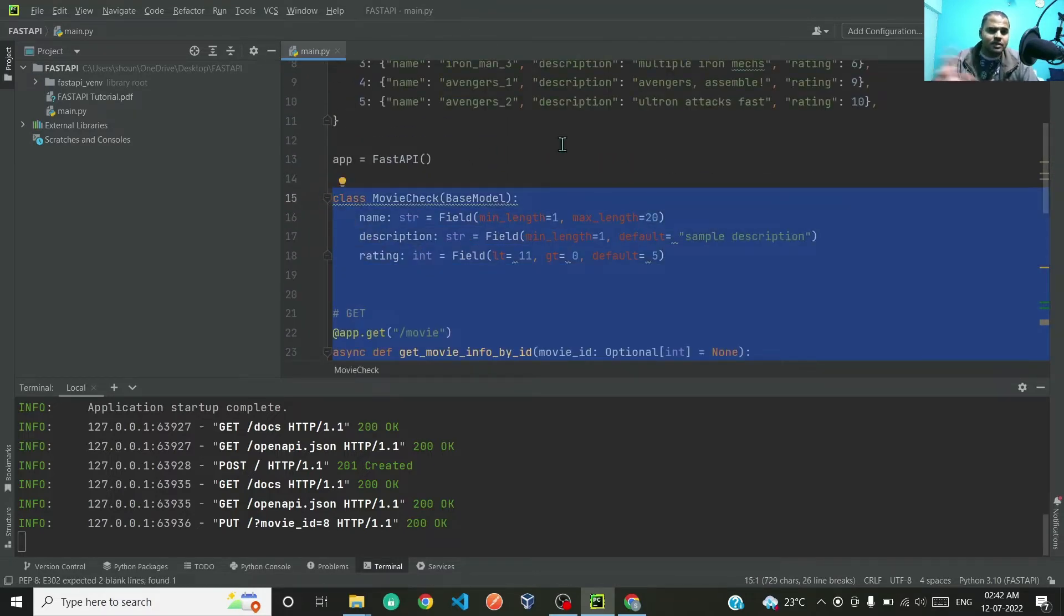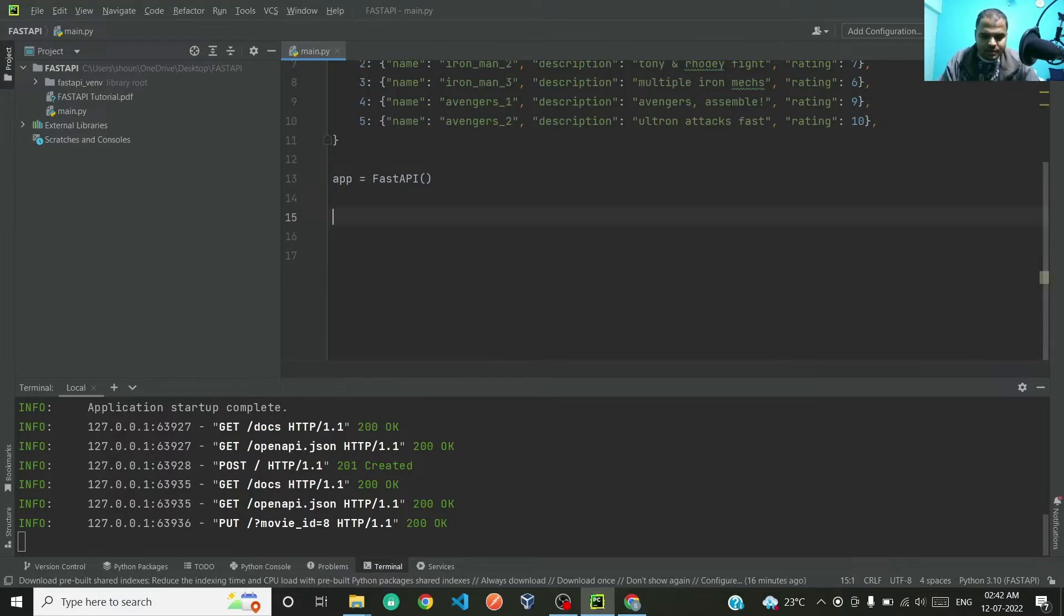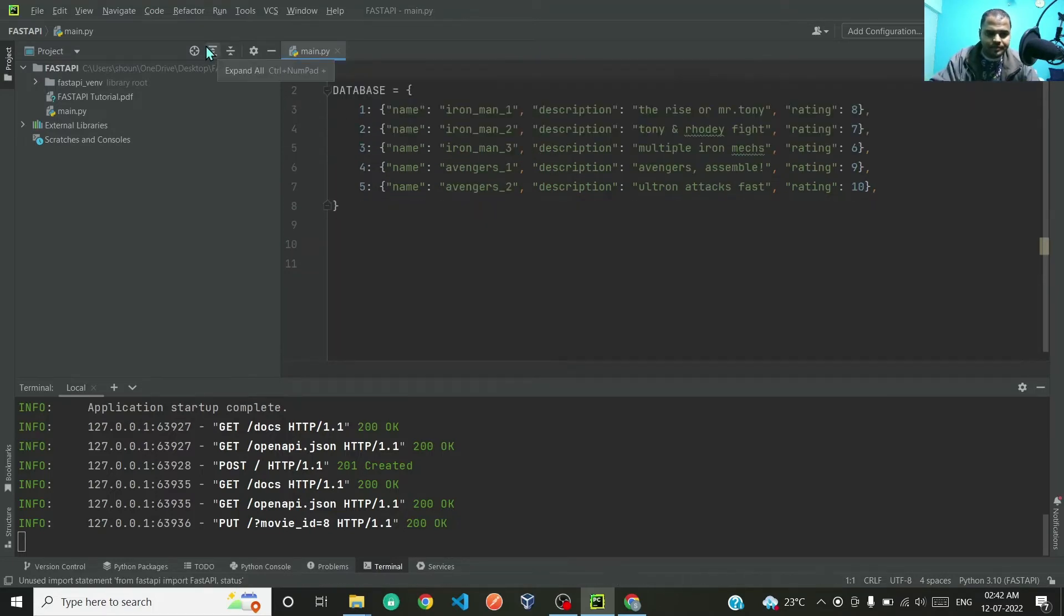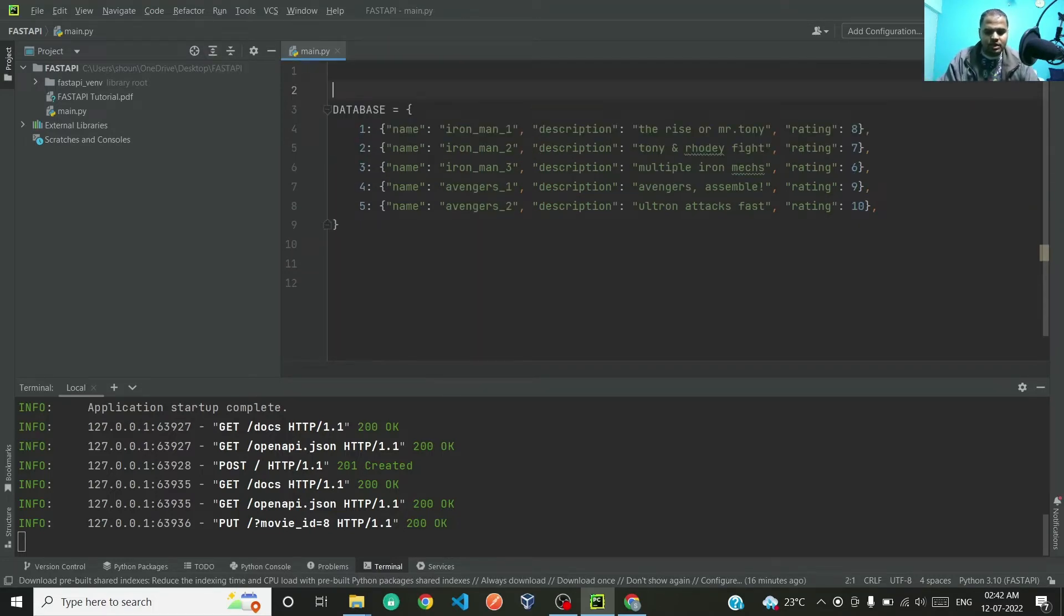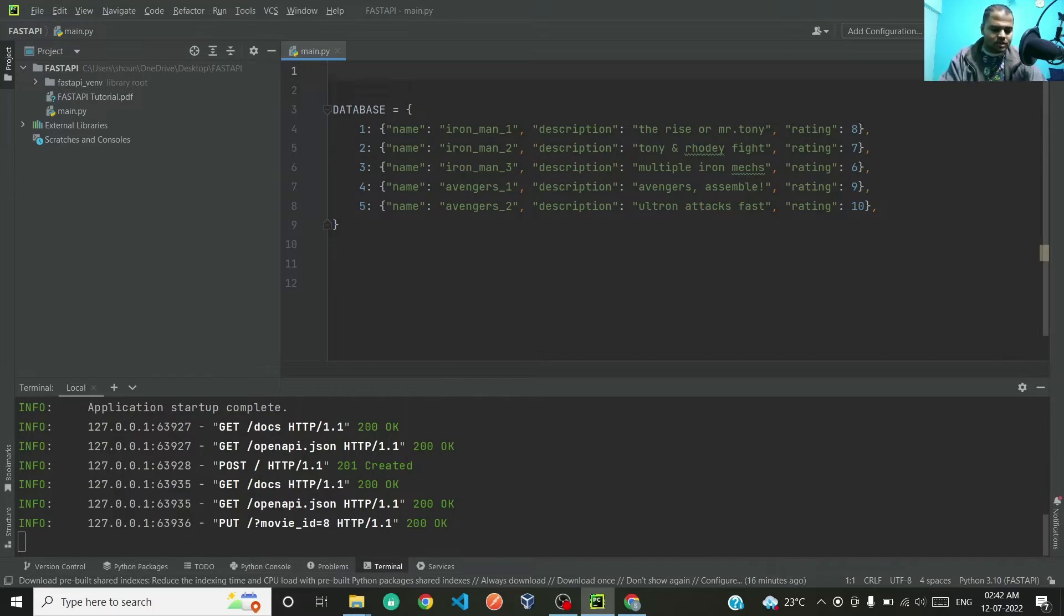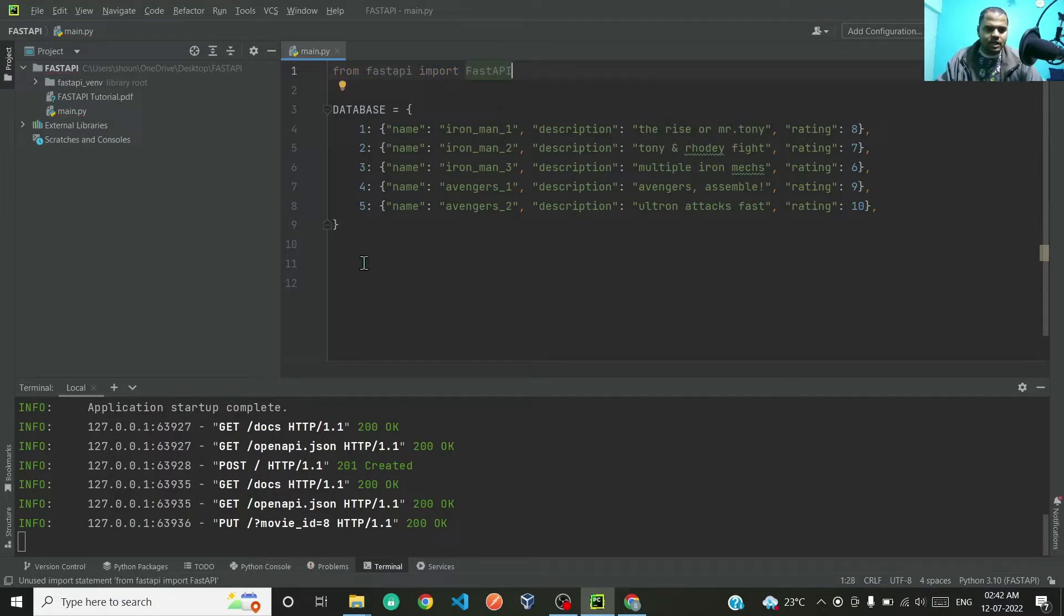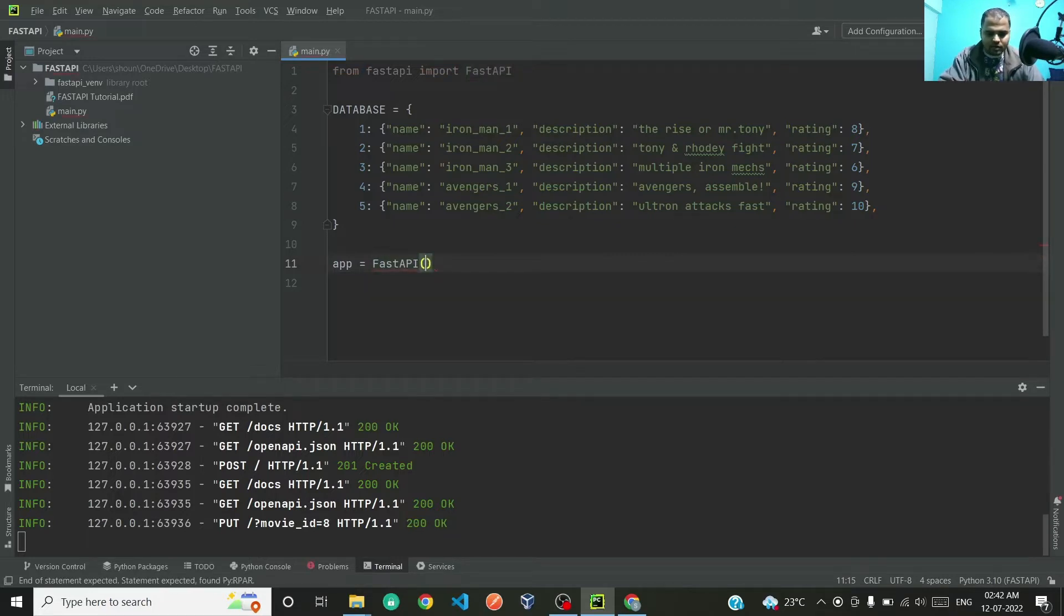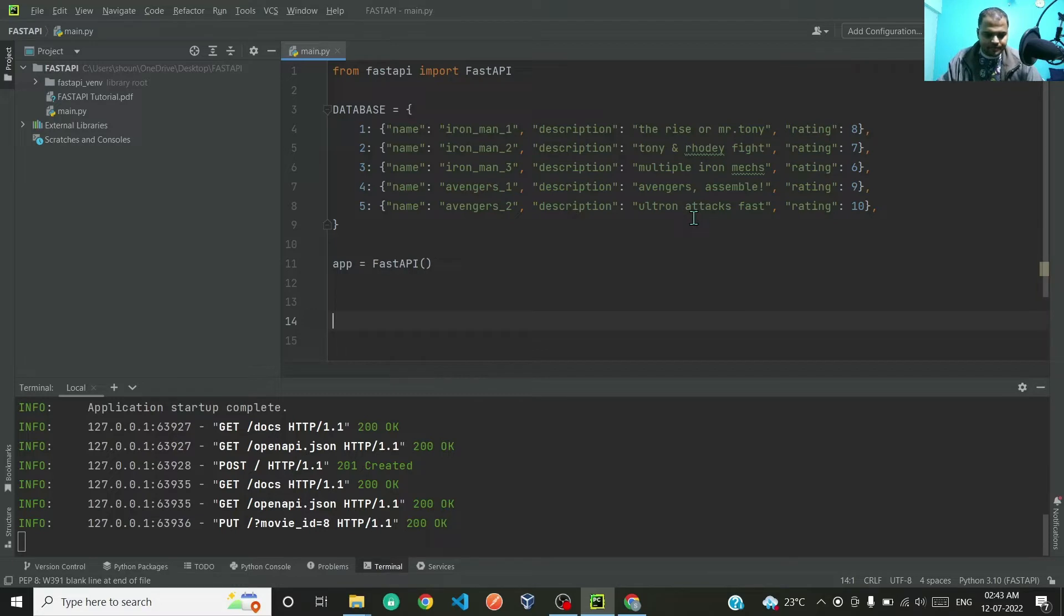This code that you're able to see right now is exactly the same that we executed in the previous video. To keep it simple, let me just remove all the code and I'll just keep the database. So let's begin. First, I'll import from FastAPI import FastAPI, then we will instantiate FastAPI.